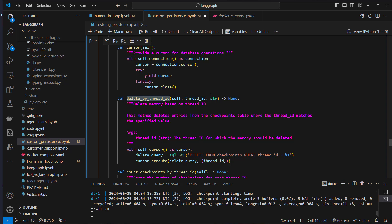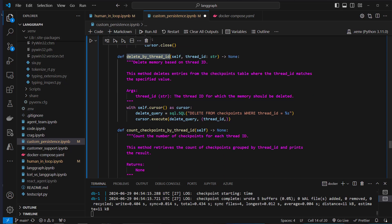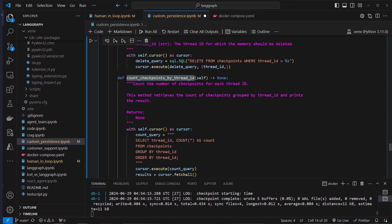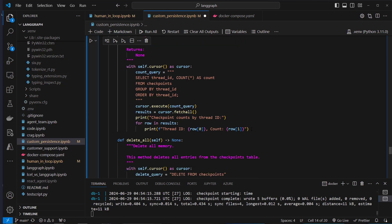That thread_id is used to delete data from the checkpoints table where thread_id equals the value we pass in — so we can delete a single conversation. There's also a convenience method, count_checkpoints_by_thread_id, to see how long a conversation is.